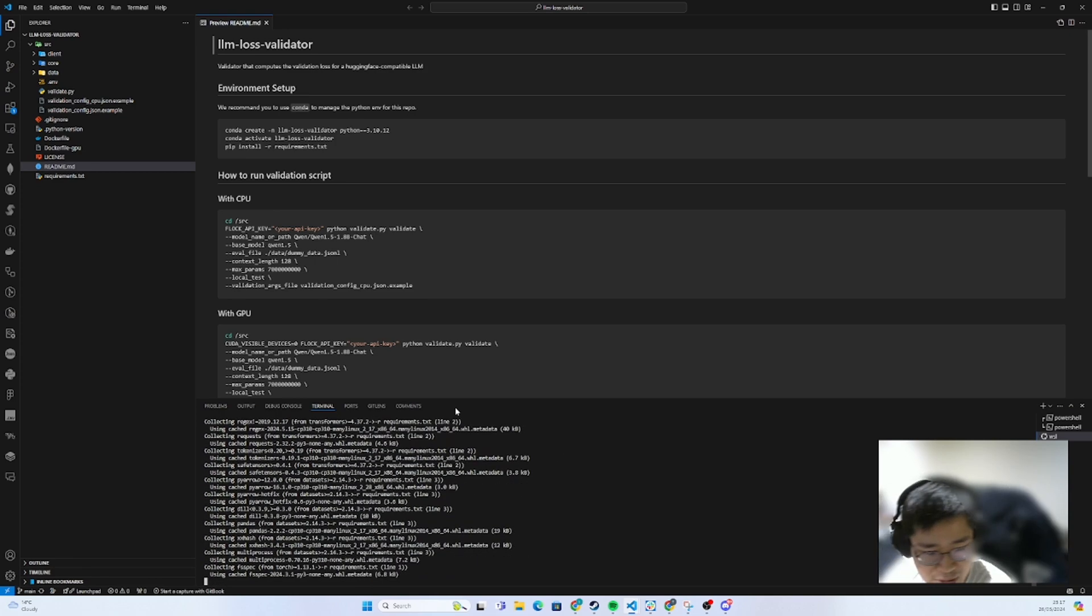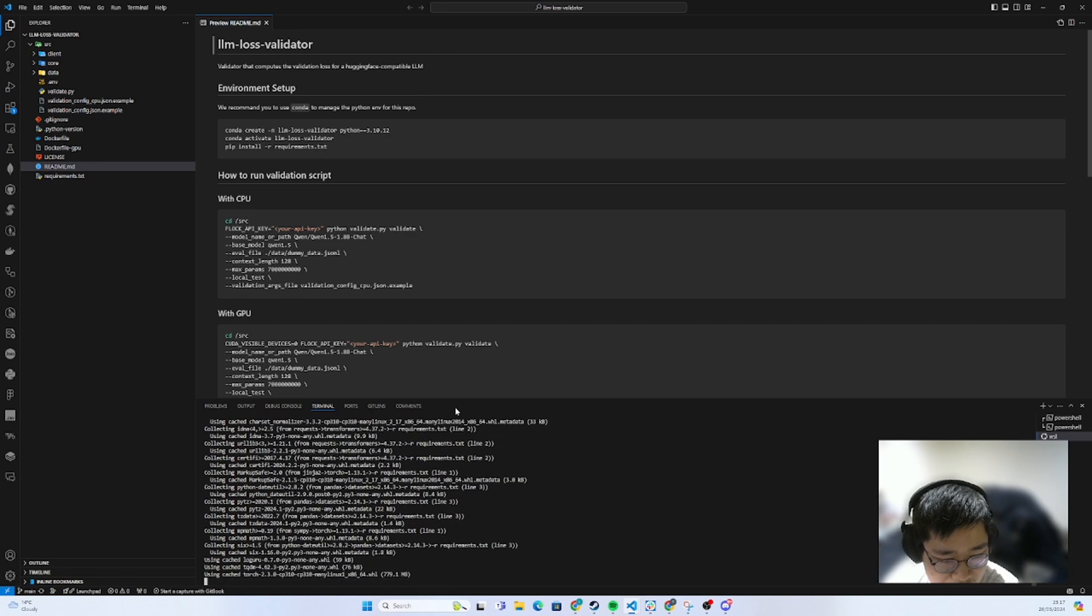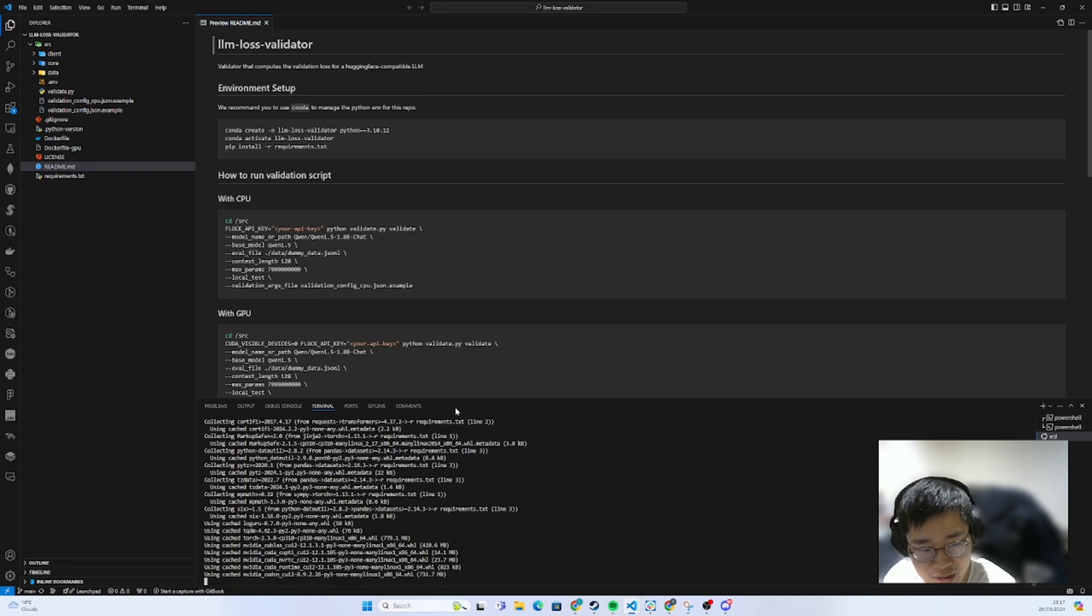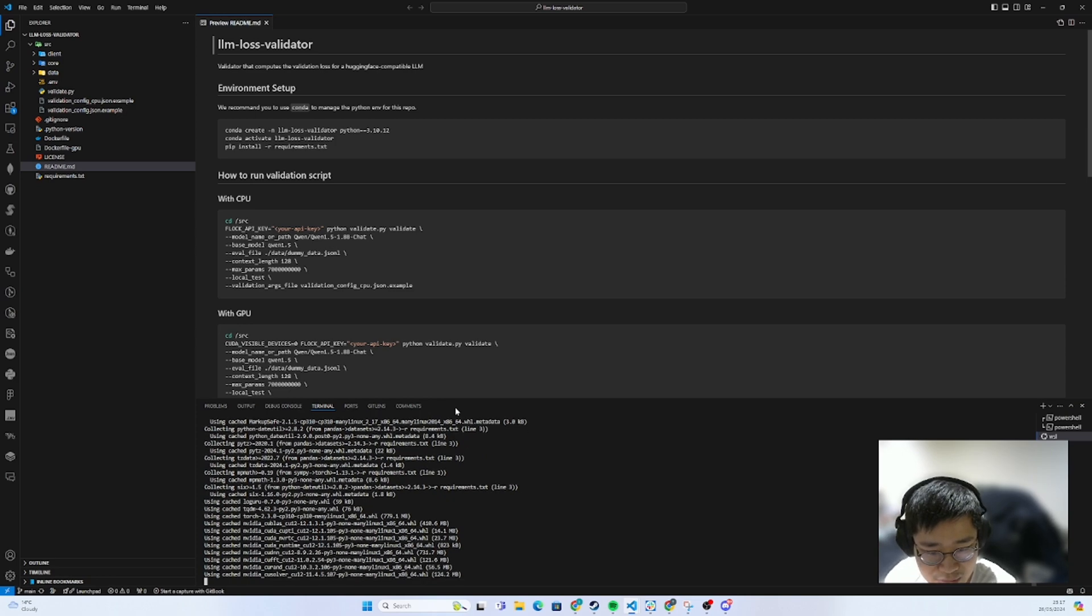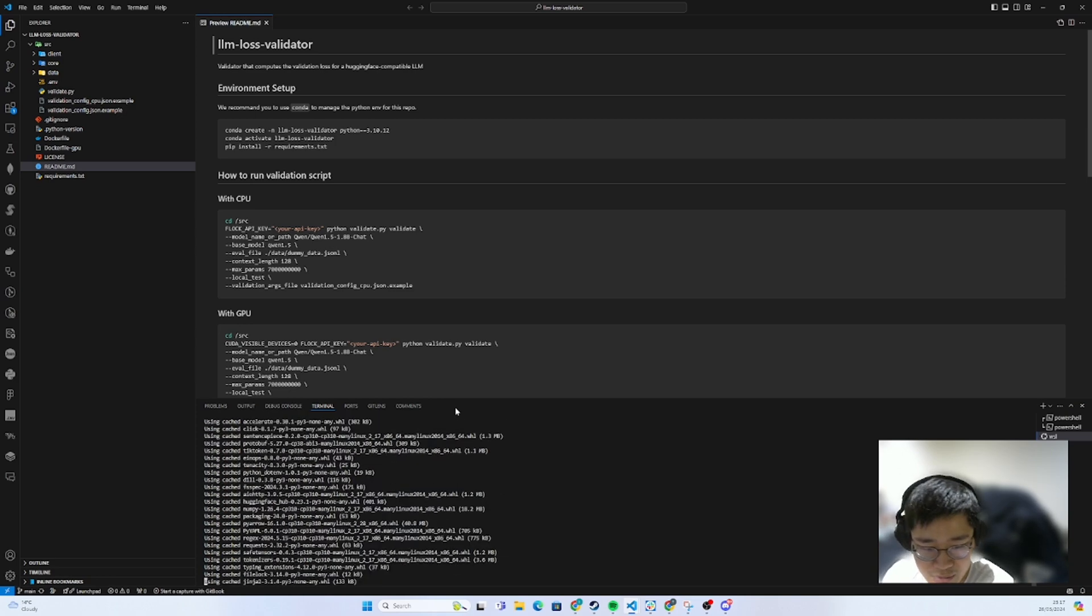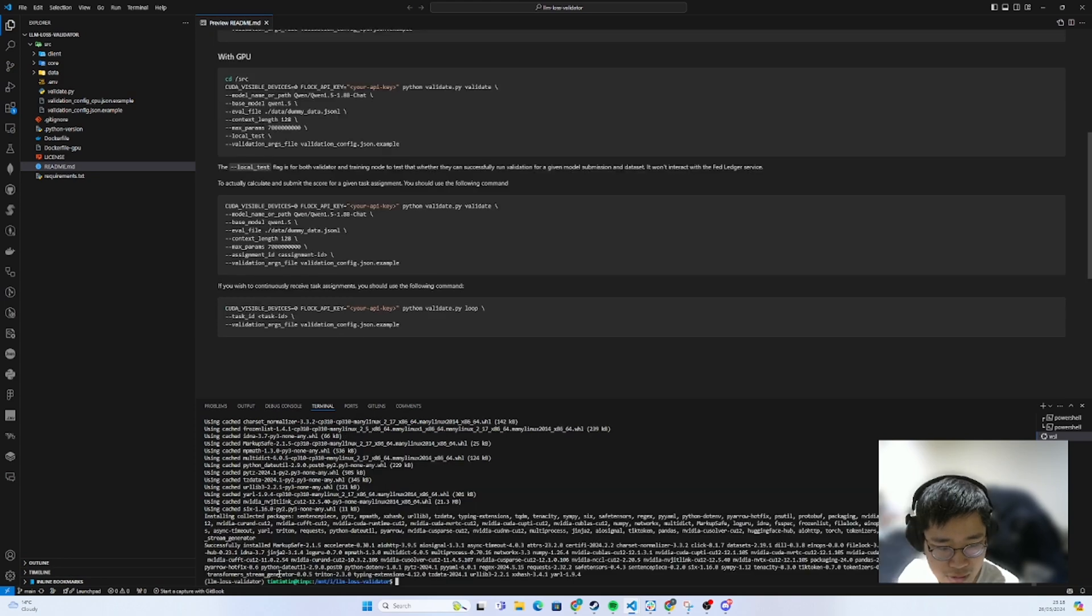Because I've already installed it, it will just use the cache. So if you are running it for the first time, it probably will take some time for you to install everything. But once it's done, we are good. We've successfully installed all the packages now.